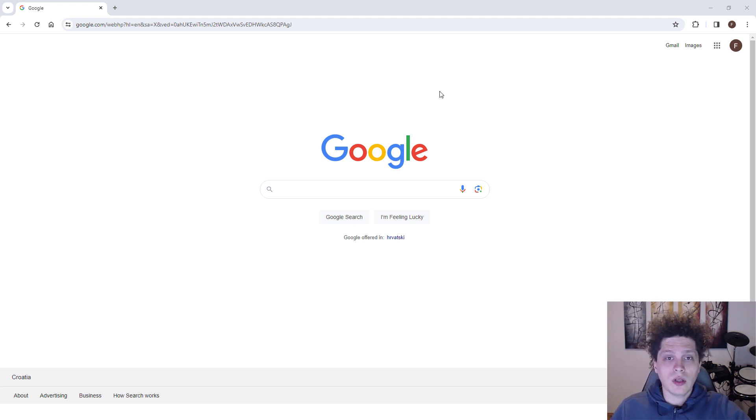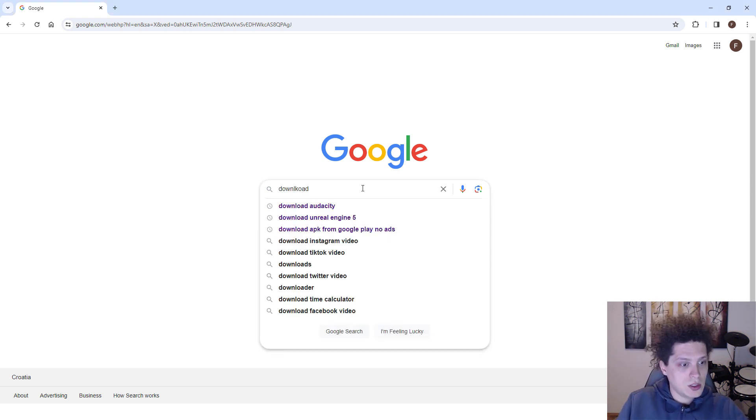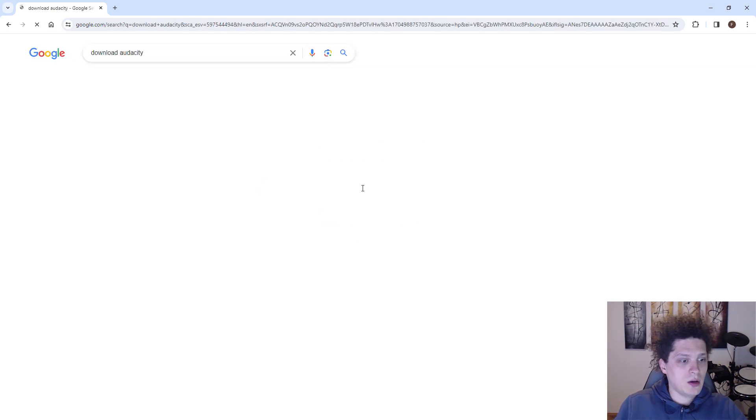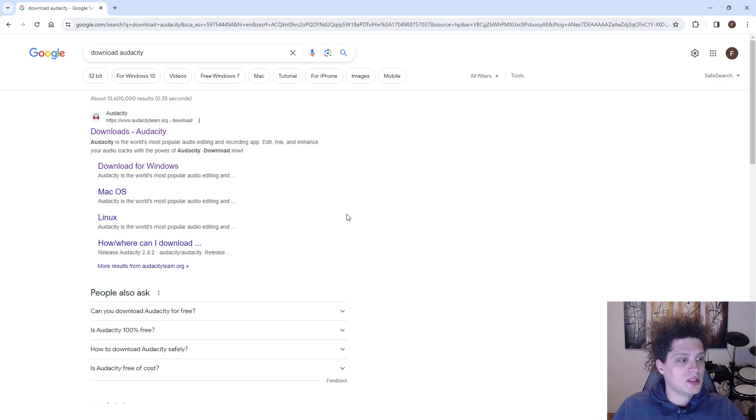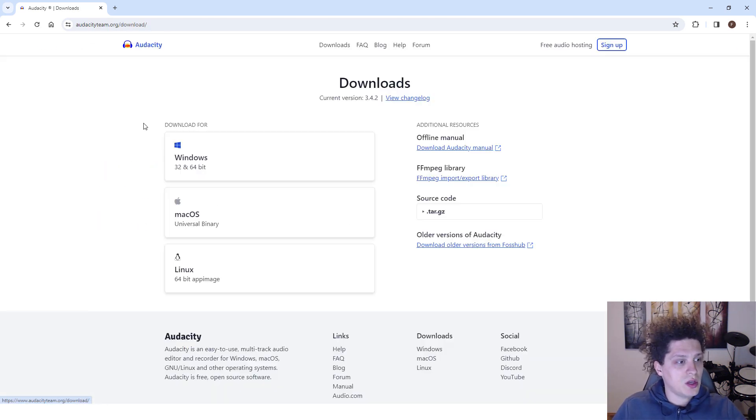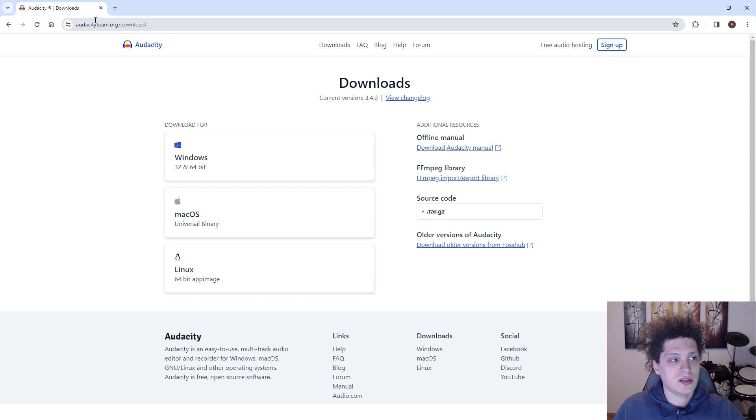You have the download link in the description, so don't worry. Just type in download Audacity and go to the official website. The official website is audacityteam.org/download, over here under downloads.